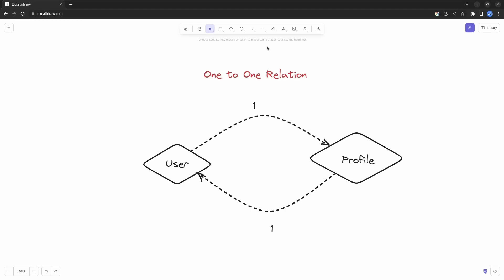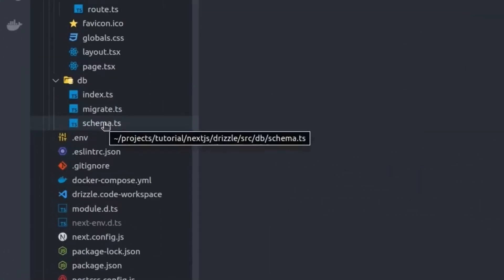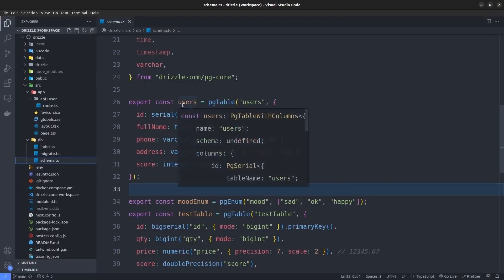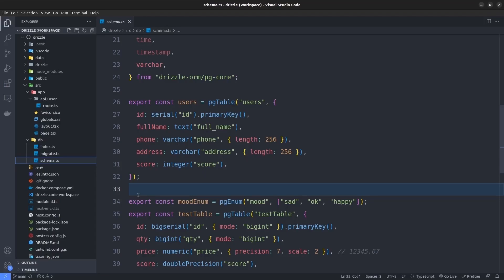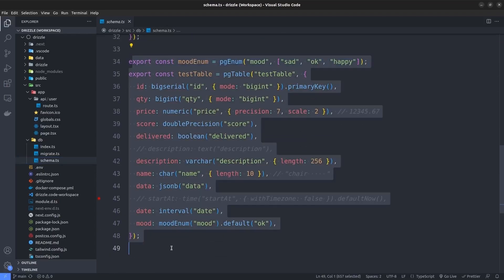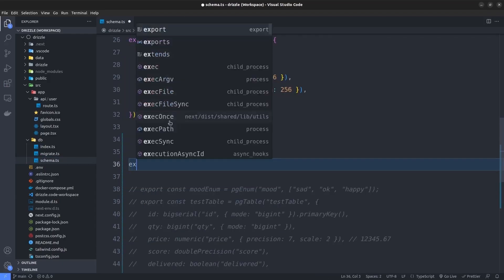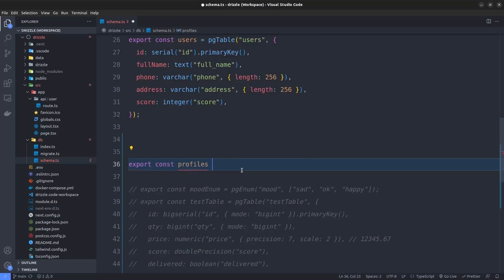Now let's create a one-to-one relation with Drizzle in action. I go to our project and click on the schema file. We already have the users table but we need to create the profiles table as well. Let me comment out this test table here. Now let's create the profiles table — I'm going to say export const profiles and then set it to the pgTable function. I choose the name of the table inside our database as profiles.